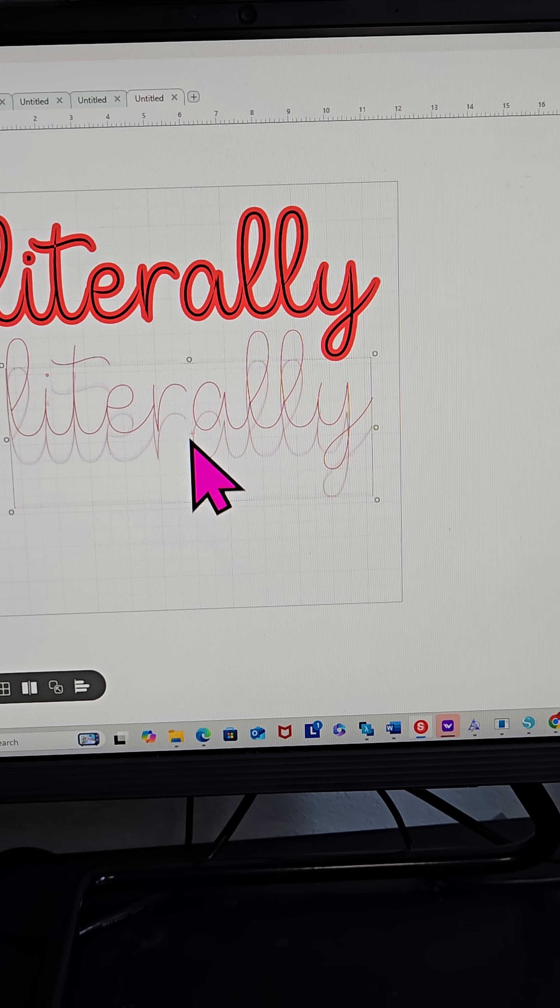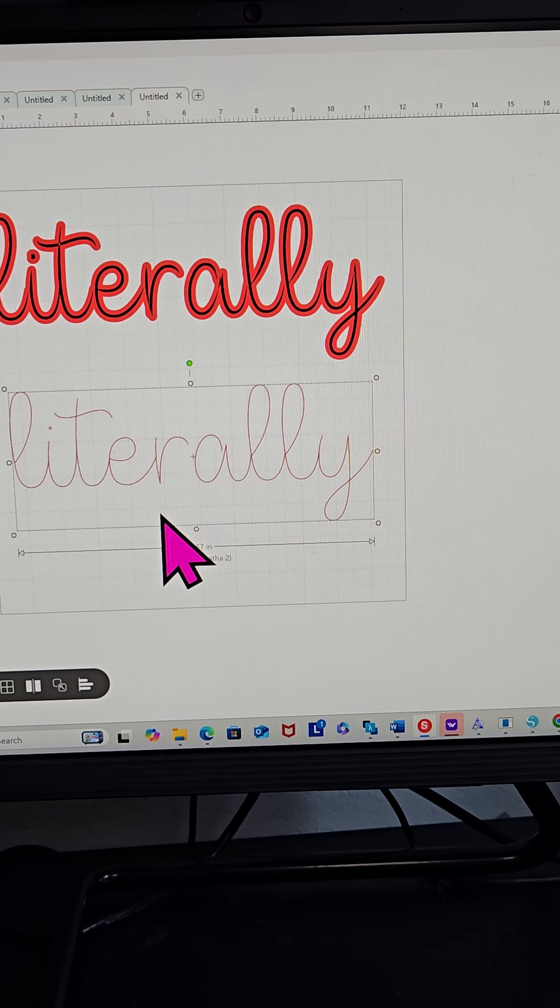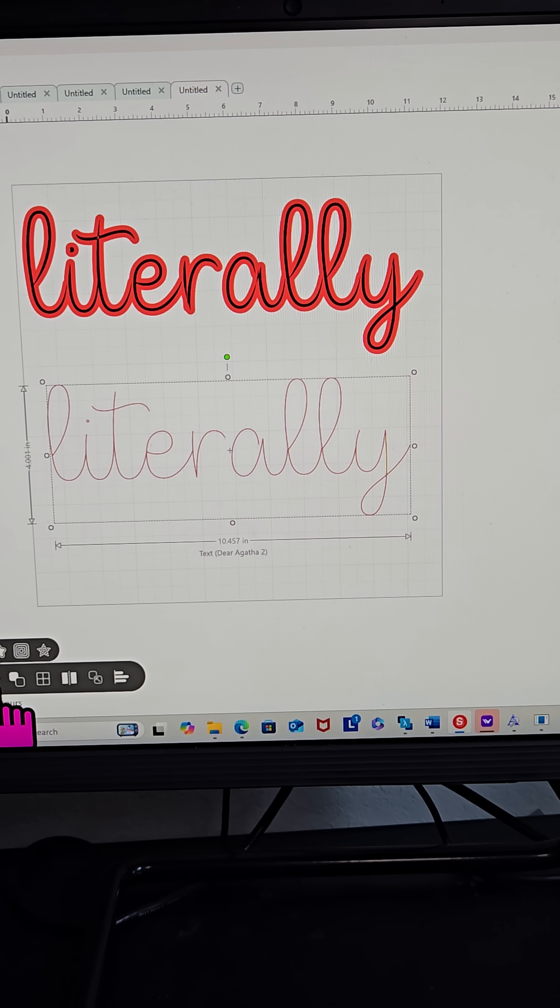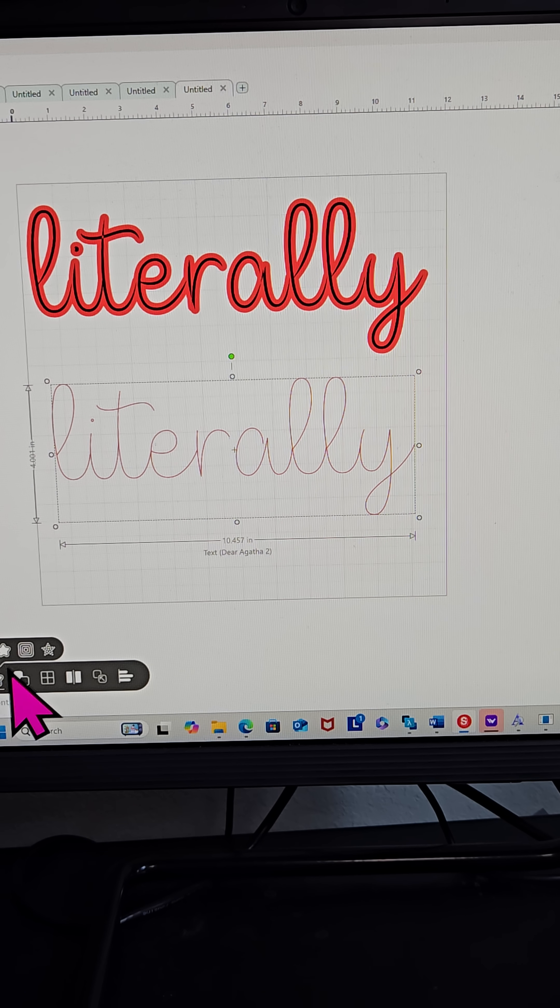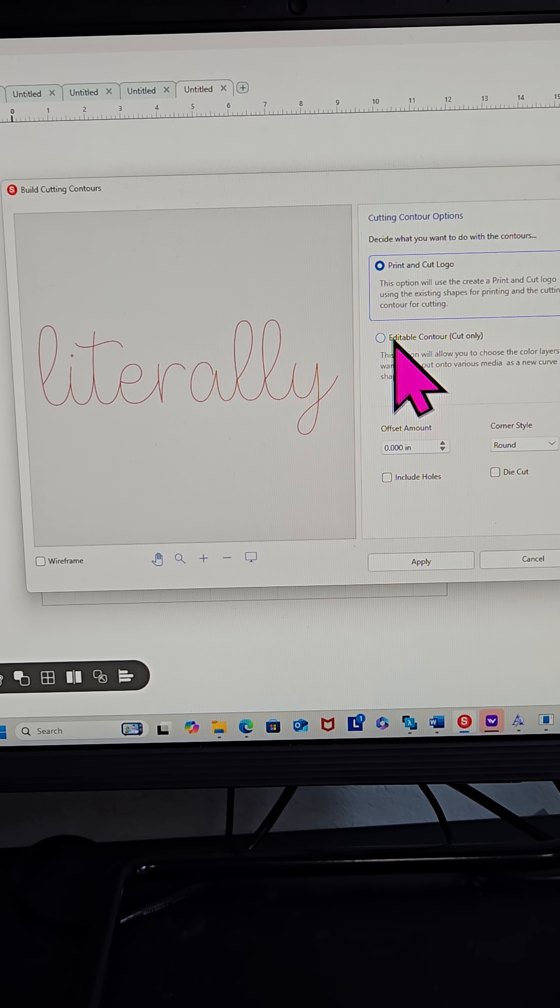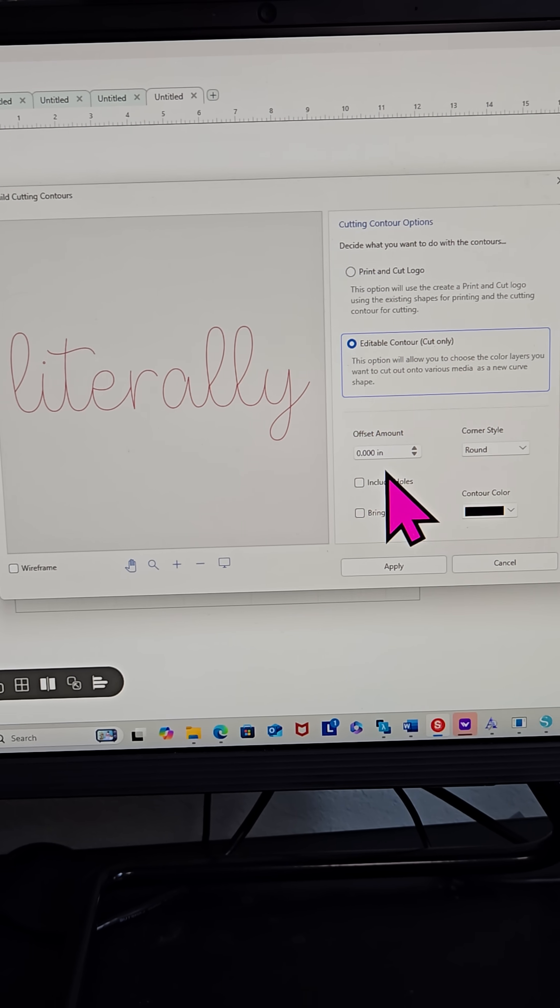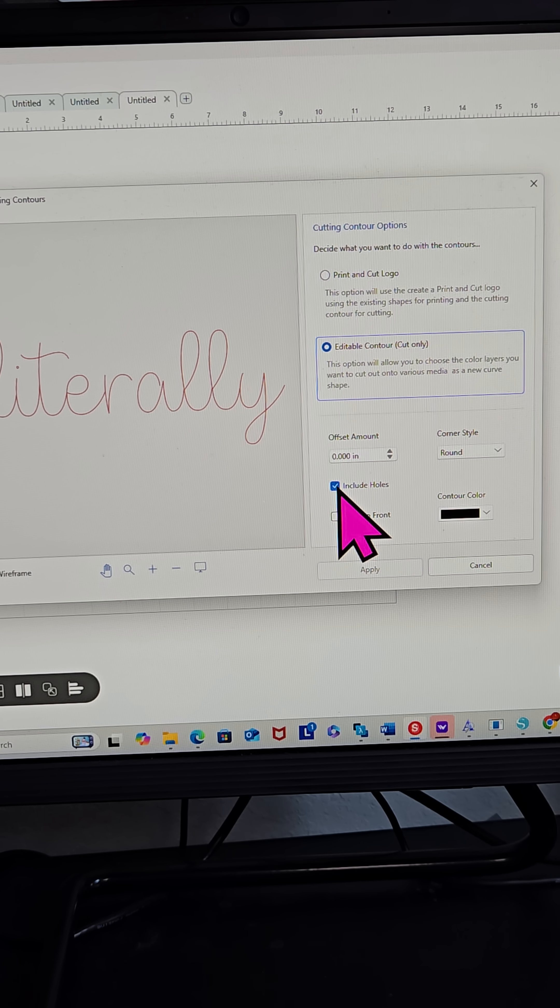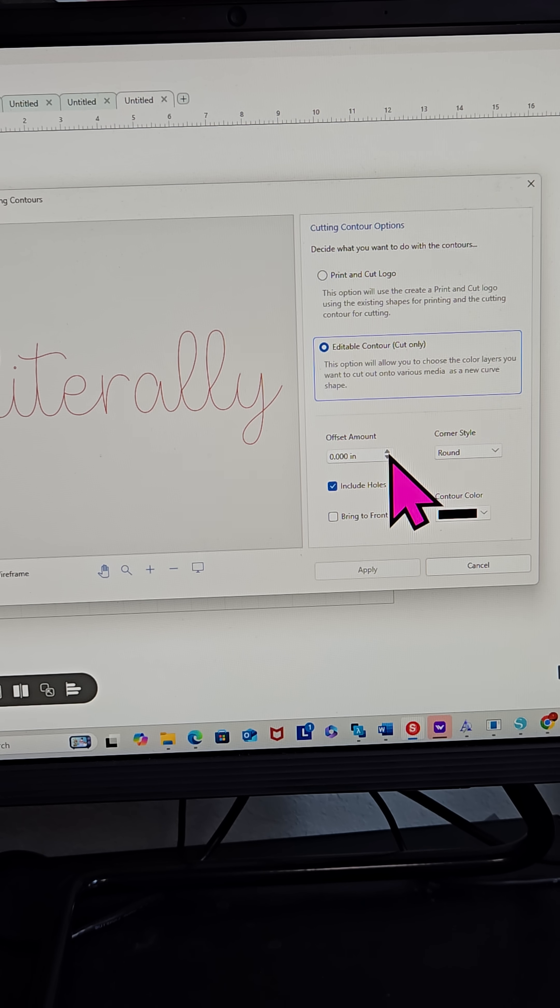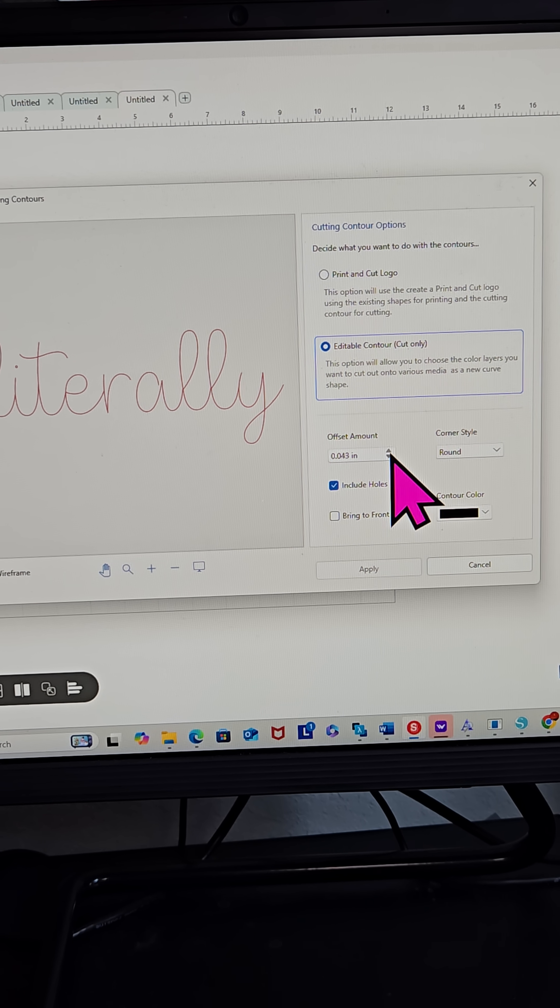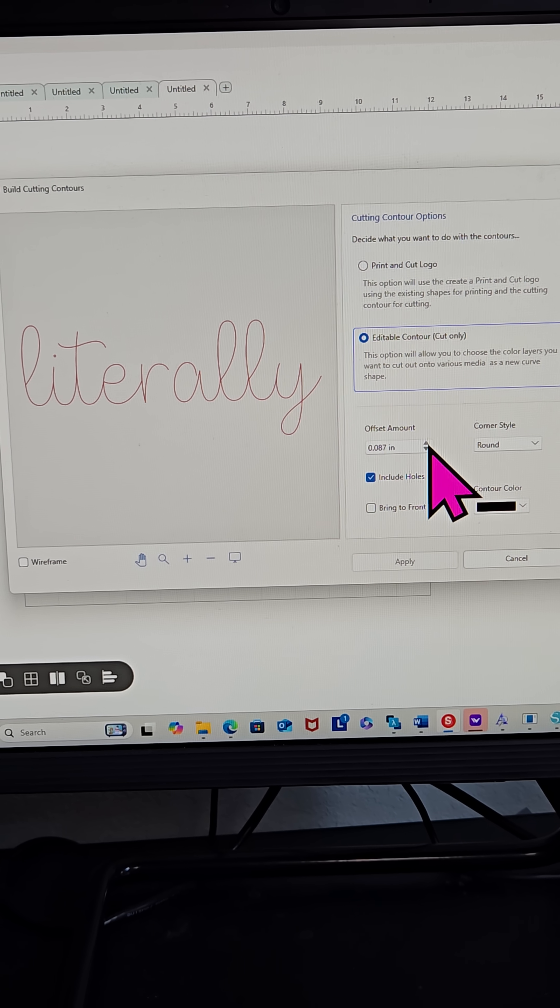So now I'm bringing it down. I'm going to try to add an offset to this and see what happens. I'm coming back down to Build Contours and I'm coming to Editable Contour. I'm going to Include Holes and I'm going to start to try to bring up my offset. Now I can see that nothing is happening.